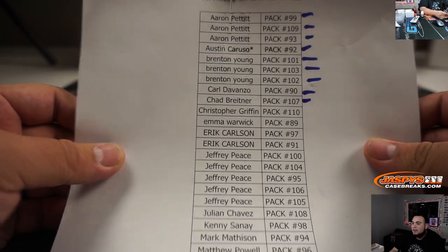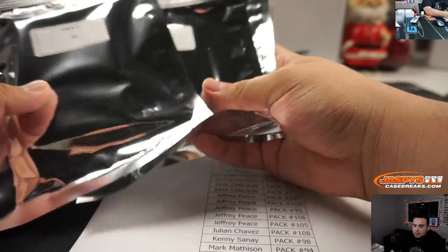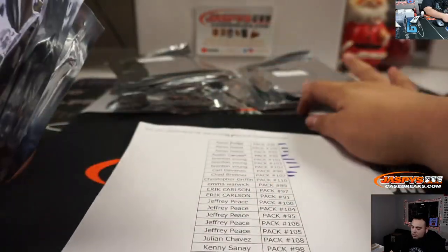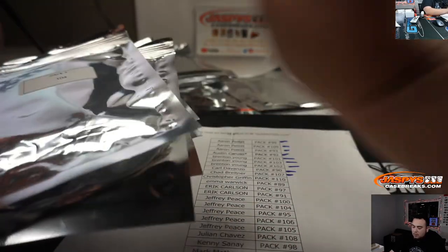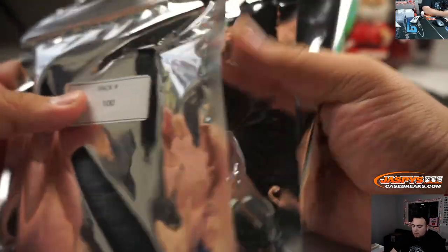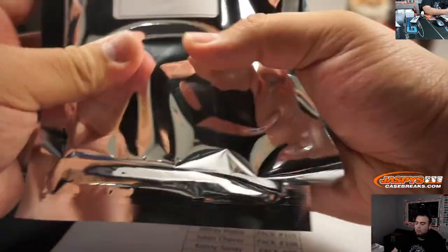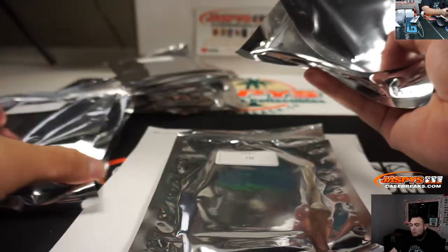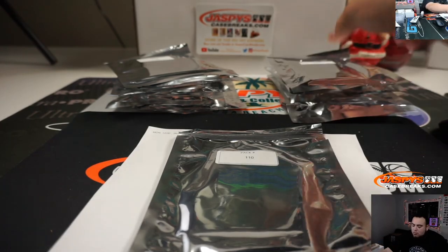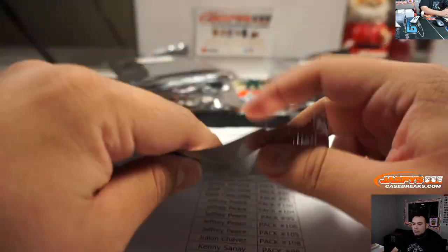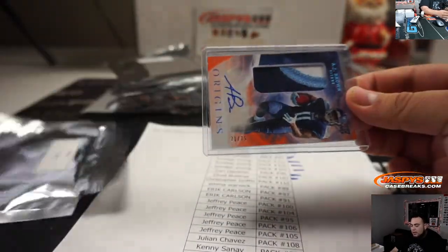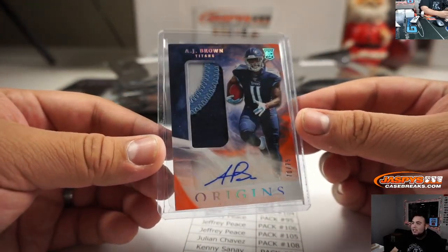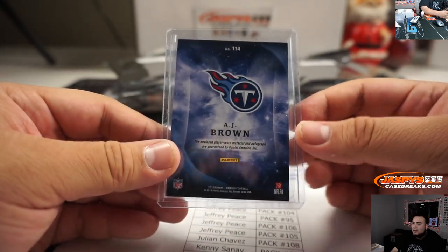Christopher Griffin, you have pack 110. Yeah, ooh, this guy's been very hot rookie the last like six weeks. AJ Brown, 71 out of 75, Origins RPA.